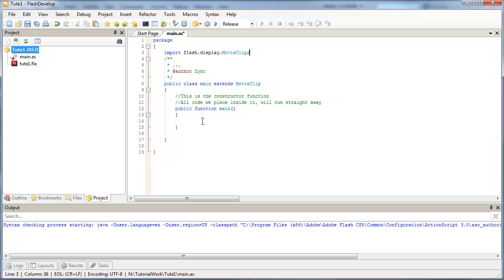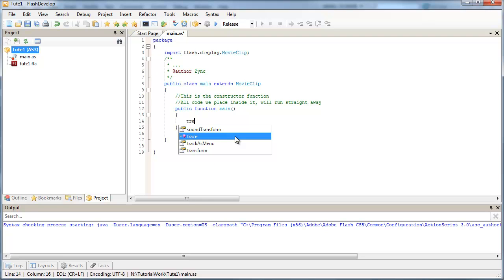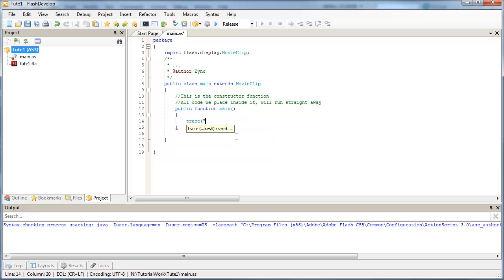So let's make sure that our class file is talking to our Flash document. So in our main constructor function, I'm just going to run a trace. And I'm going to say that Flash is loaded.